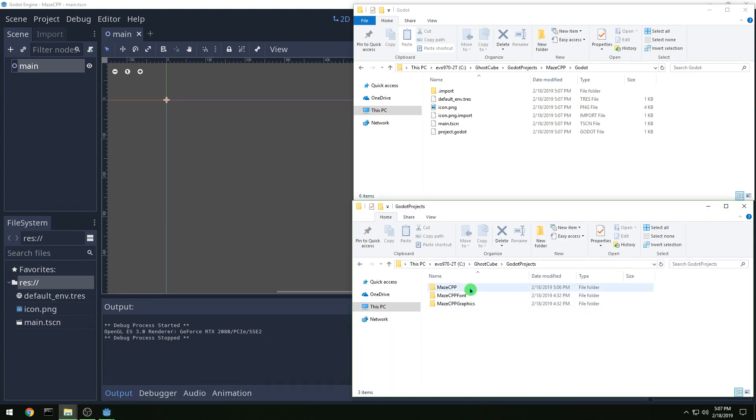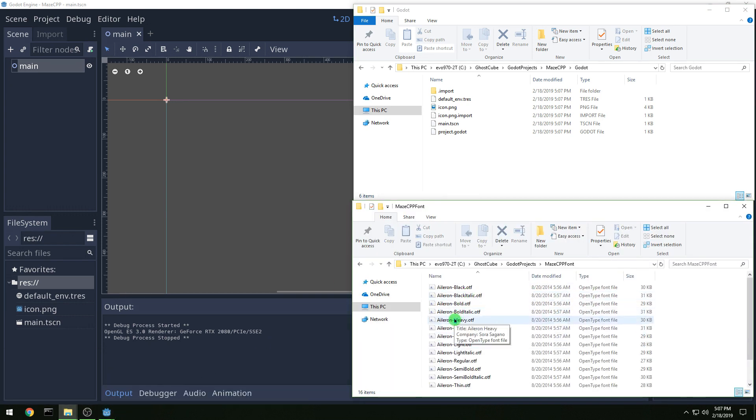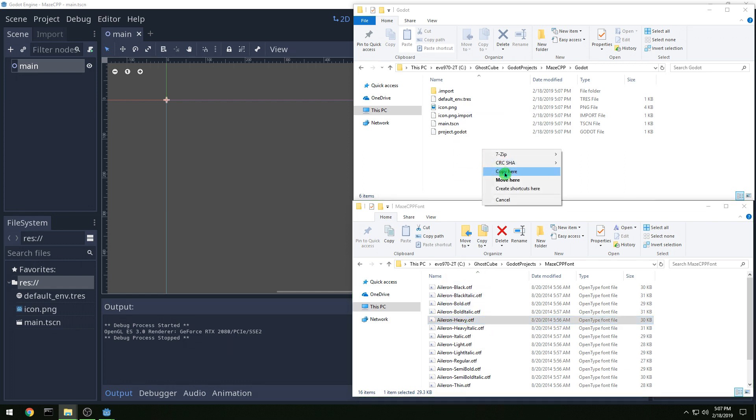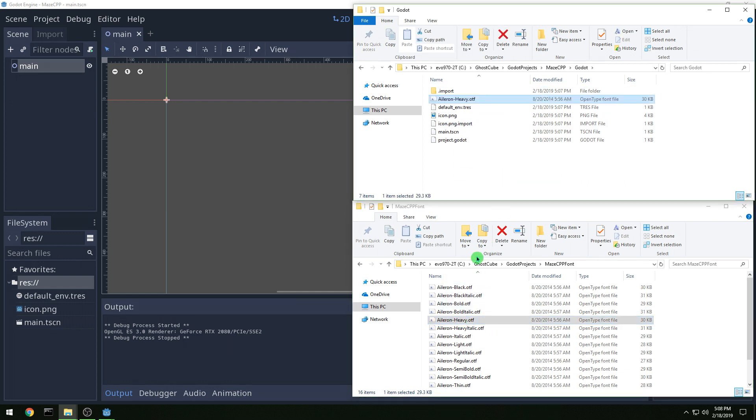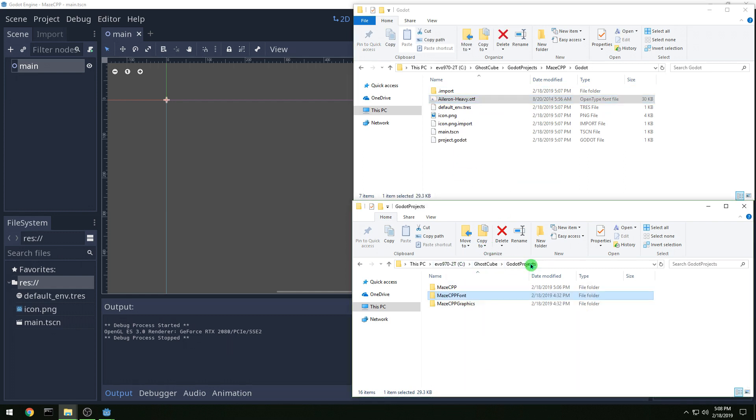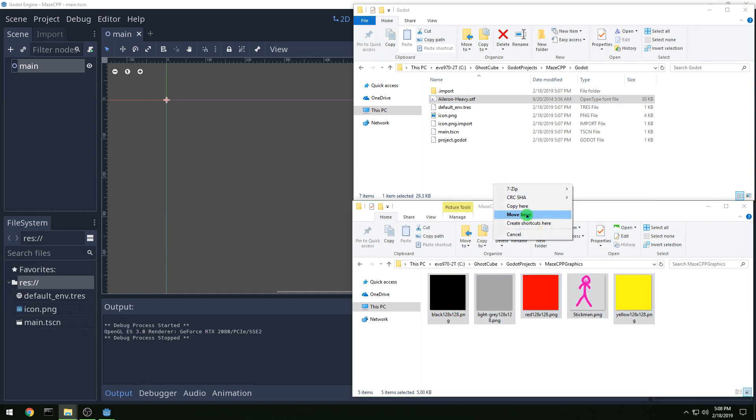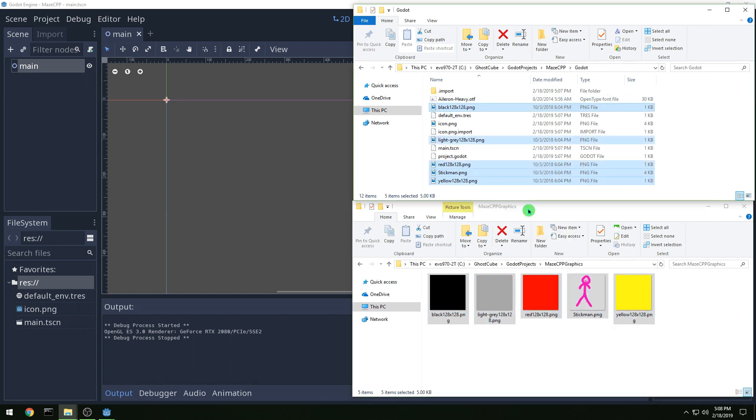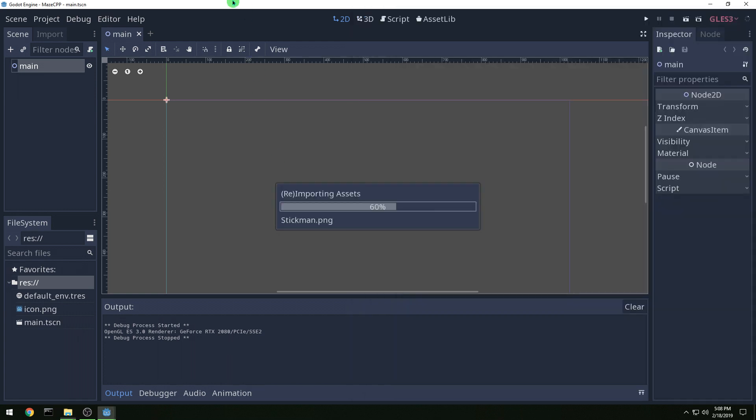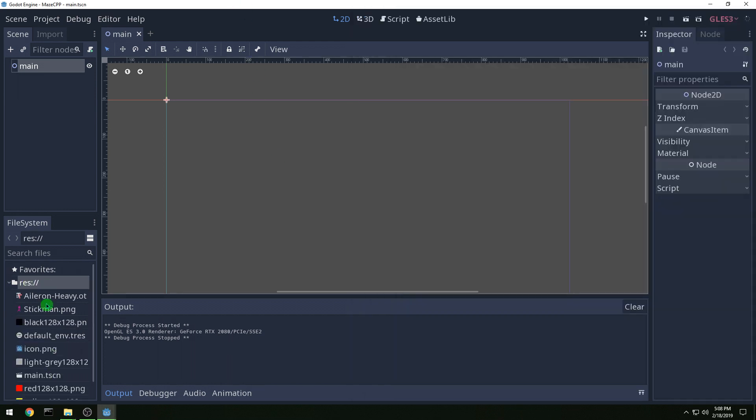Now we're going to copy over the font, just pick one it doesn't really matter. And then we want to copy over our graphics. And you can copy them using Explorer or you could copy them over in the Godot file system there.